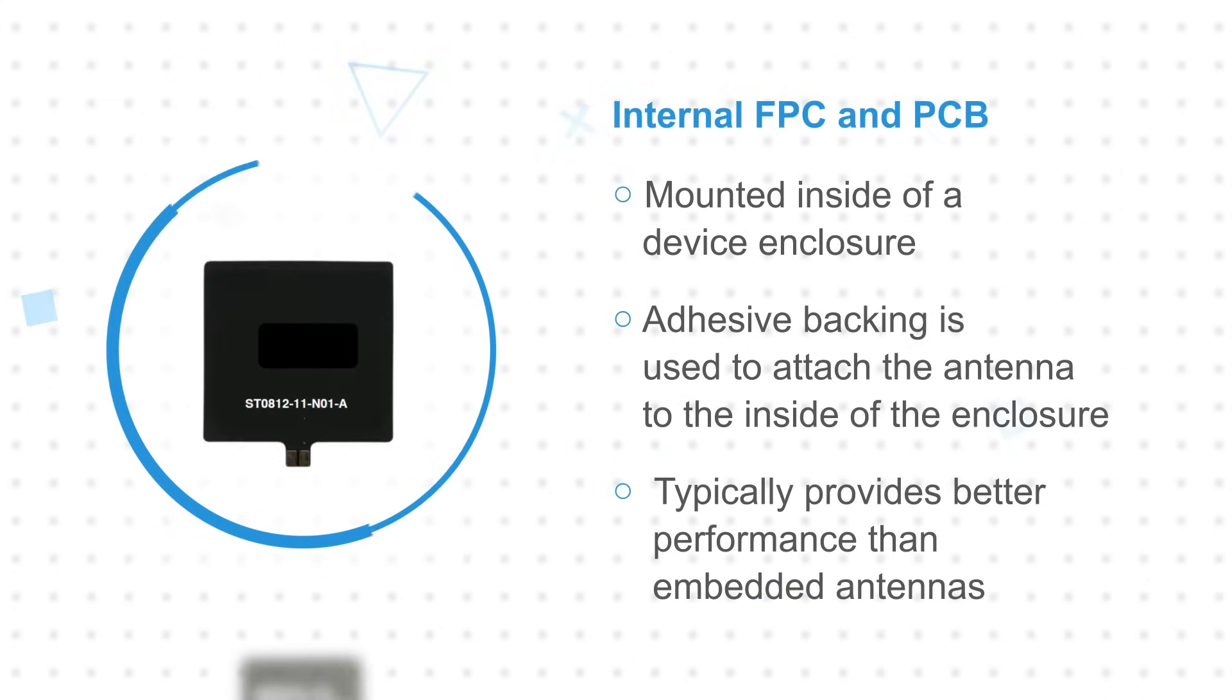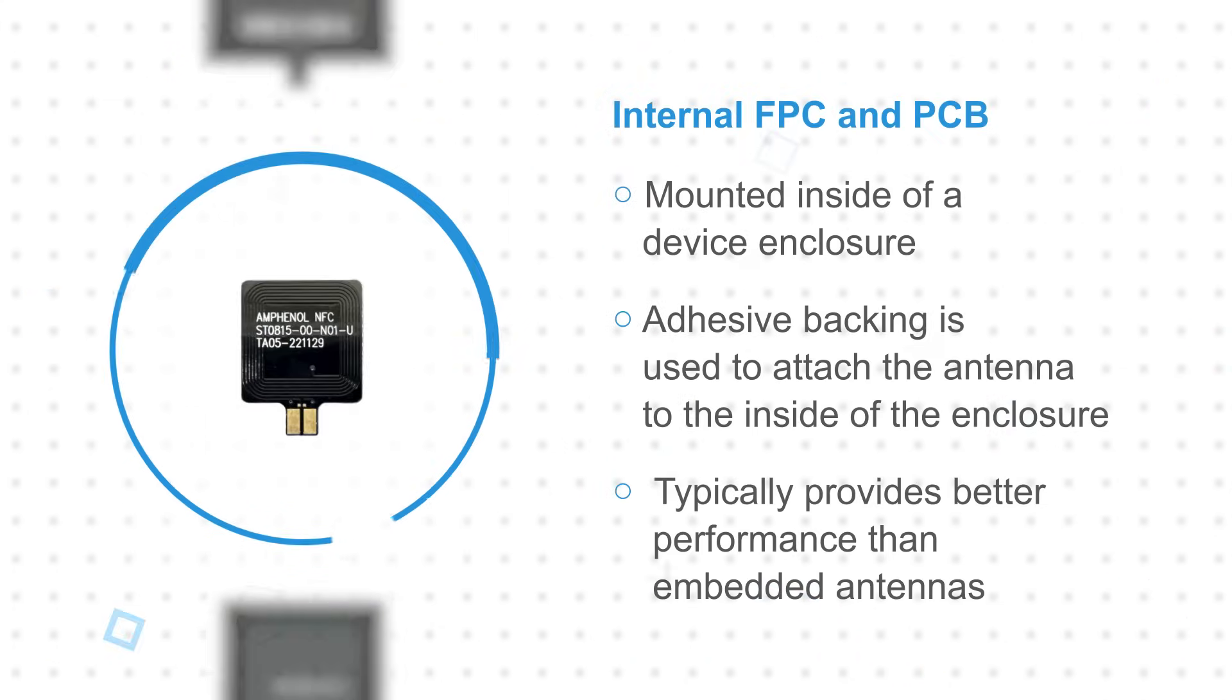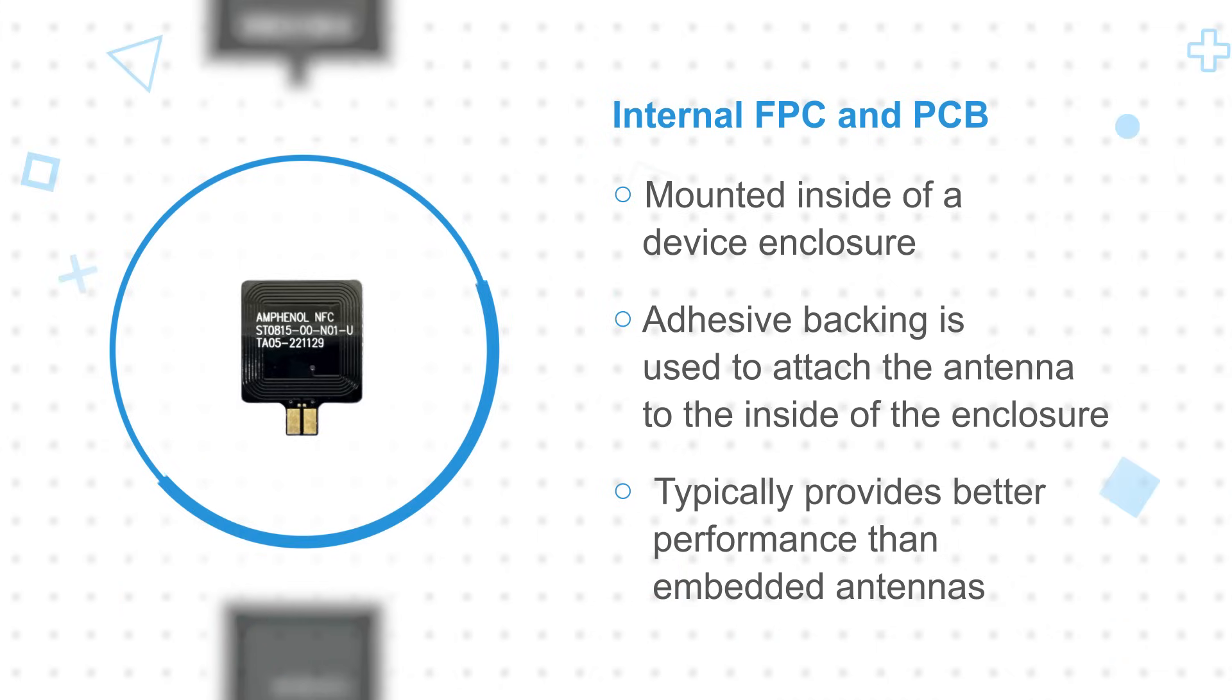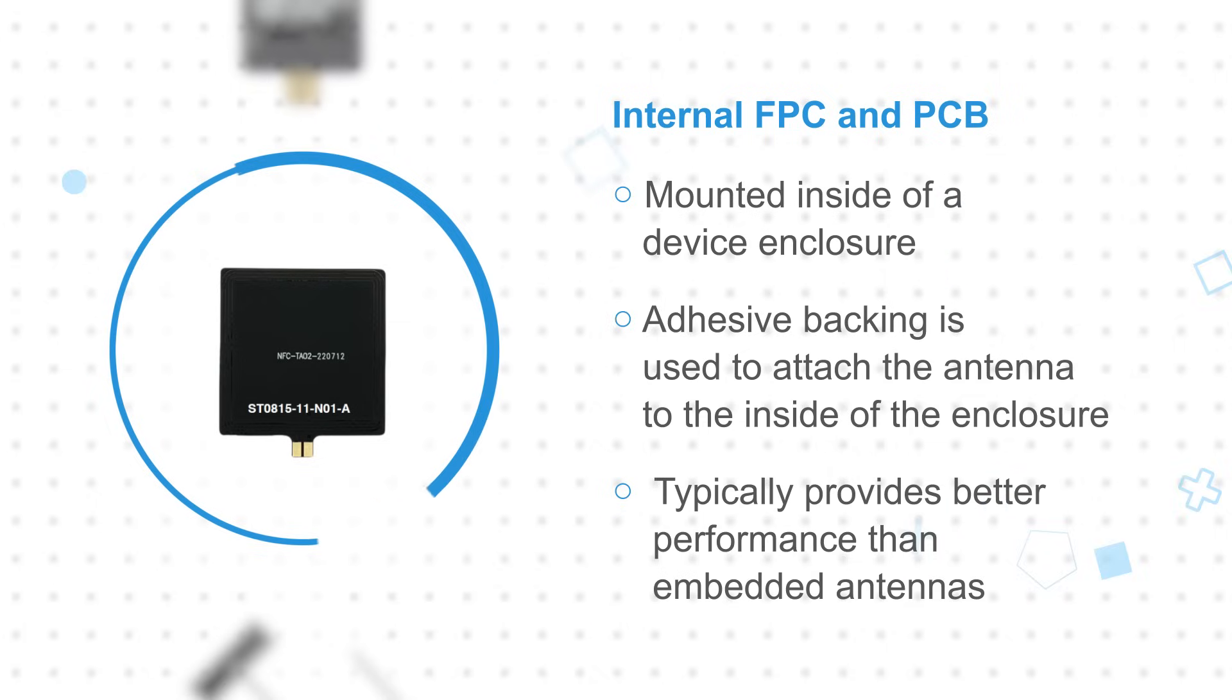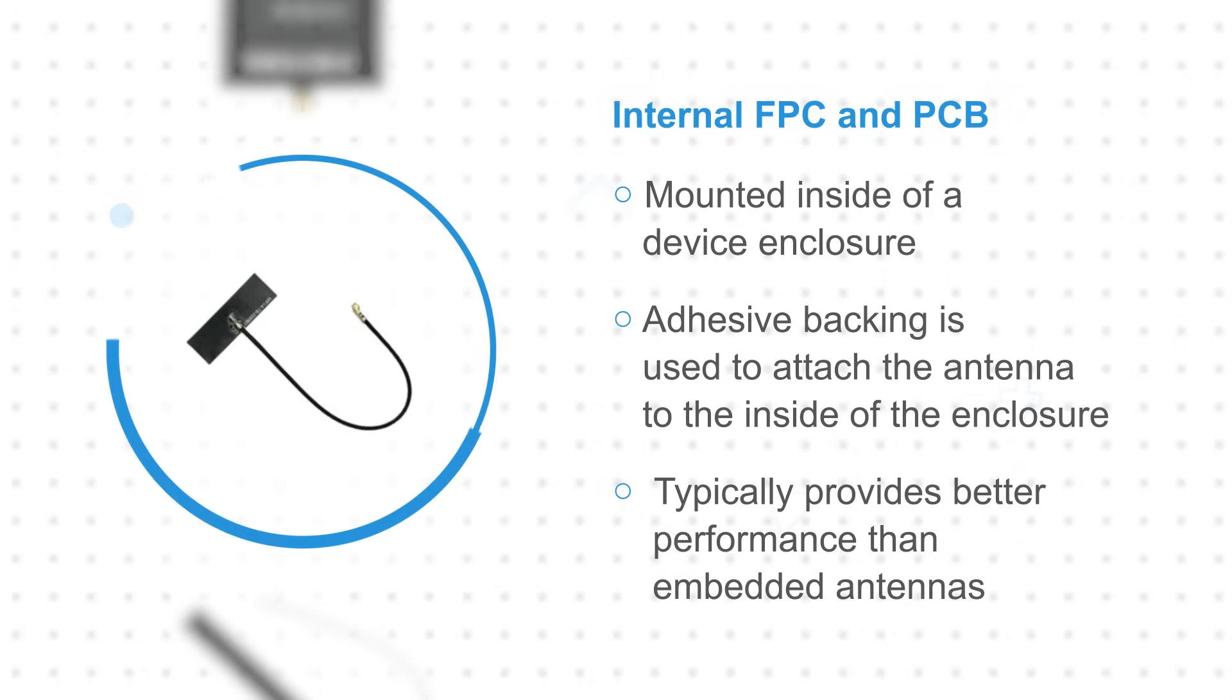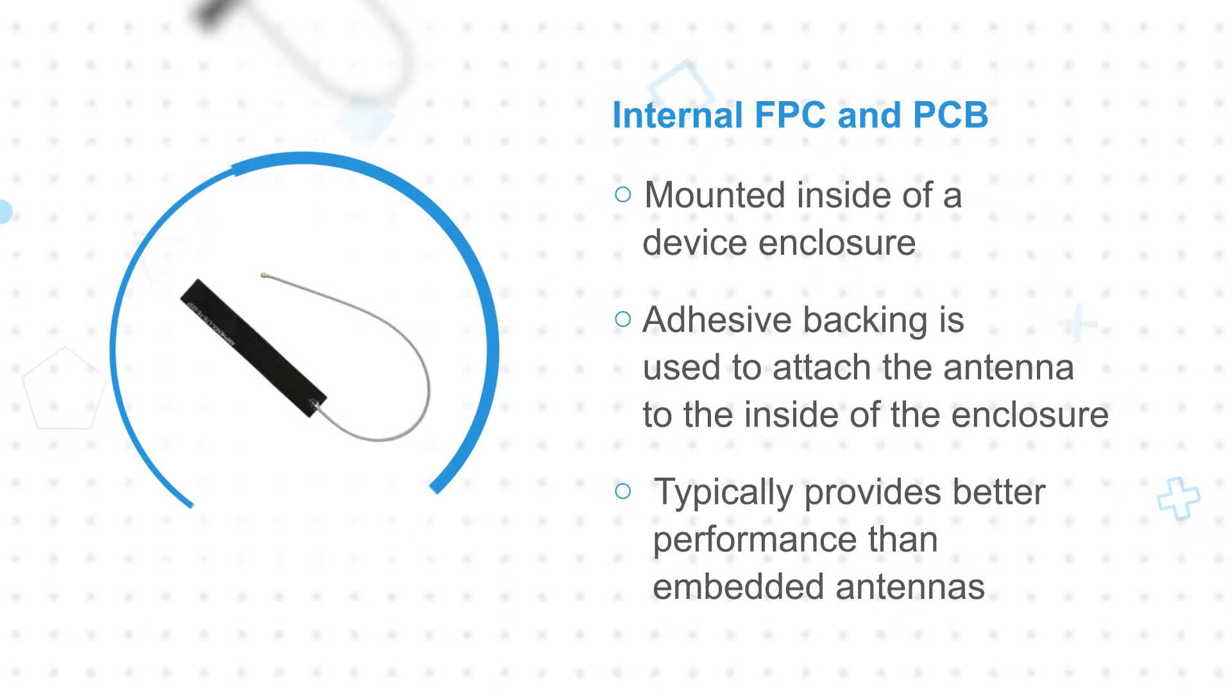Internal FPC and PCB antennas are mounted inside of a device enclosure. They typically attach to the PCB using a flexible micro-coax cable and ultra-miniature connector or a short trace lead that solders directly to the PCB. Adhesive backing is used to attach the antenna to the inside of the enclosure with minimal impact to the application's volume, while typically providing better performance than embedded antennas.